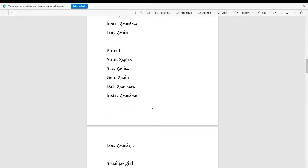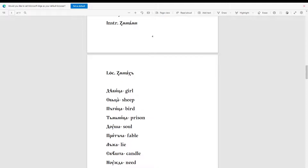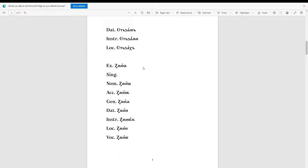Now for the plural of 'zmia': nominative 'zmiyi', accusative 'zmiyi'. Genitive: 'zmiyi'. Dative: 'zmiyiyi'. Instrumental: 'zmiyi'. Locative: 'zmiyiyi'. And I realized I didn't put the translation for this — 'zmia' means snake, or serpent.